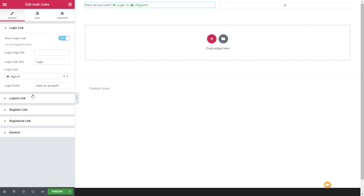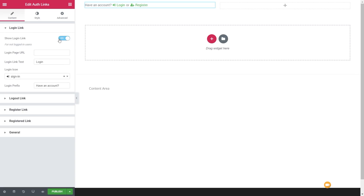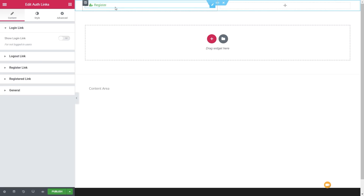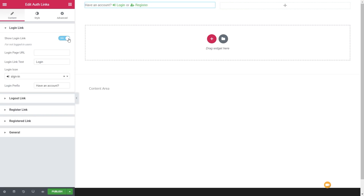Let's take a look at what we have underneath the login link. We can enable or disable this particular element — if we disable it, the login option disappears and is replaced just with the register option. Switch that back on, it brings that back up. Next we have the login page URL — you can use the default WordPress or create your own custom login pages.